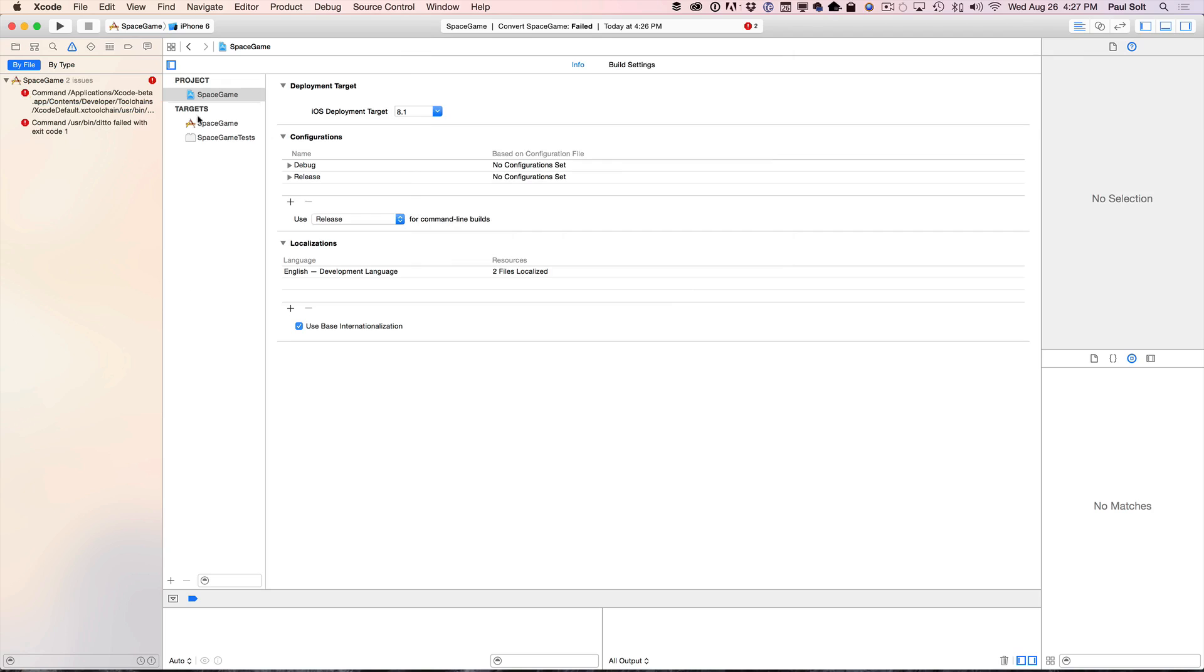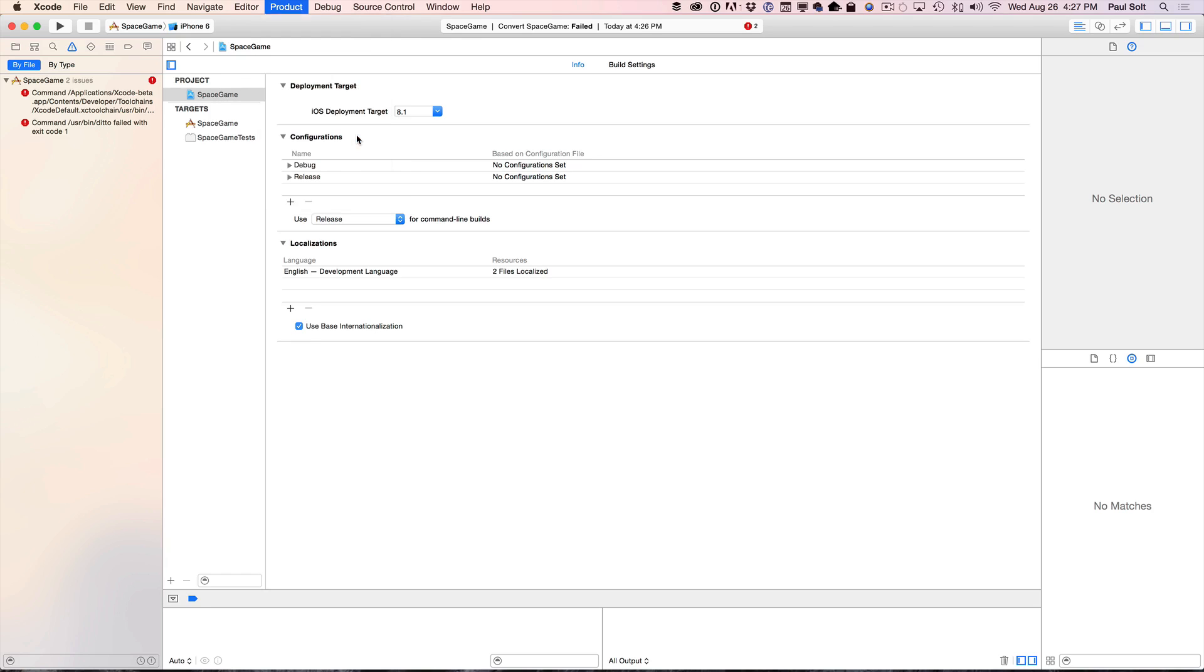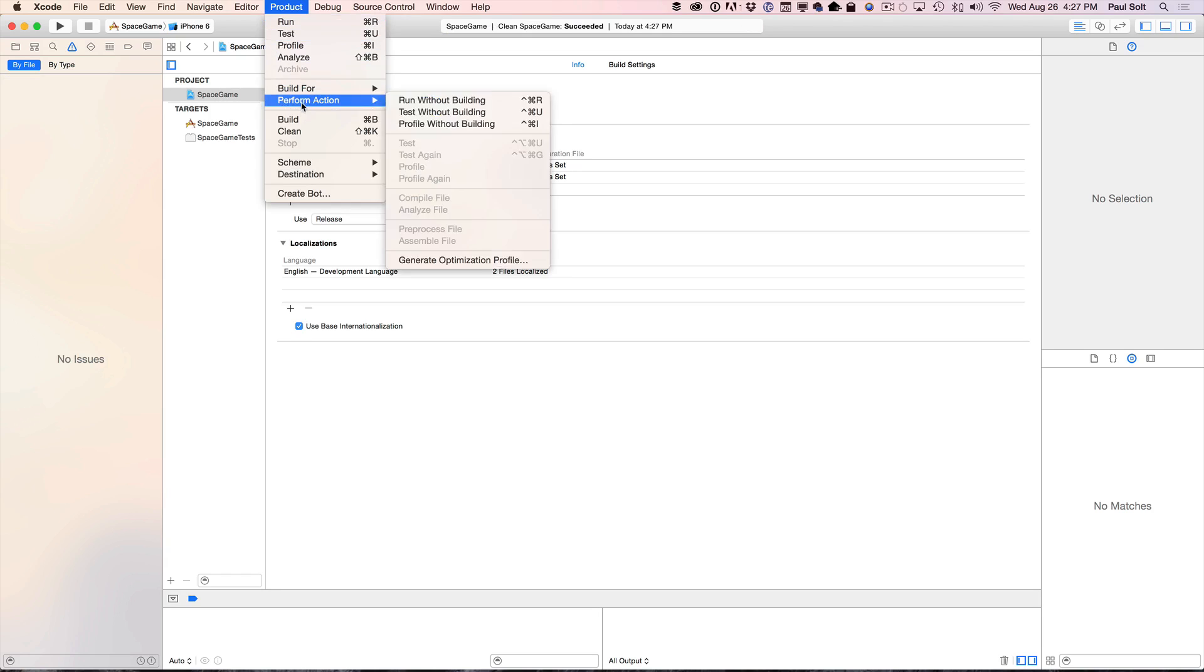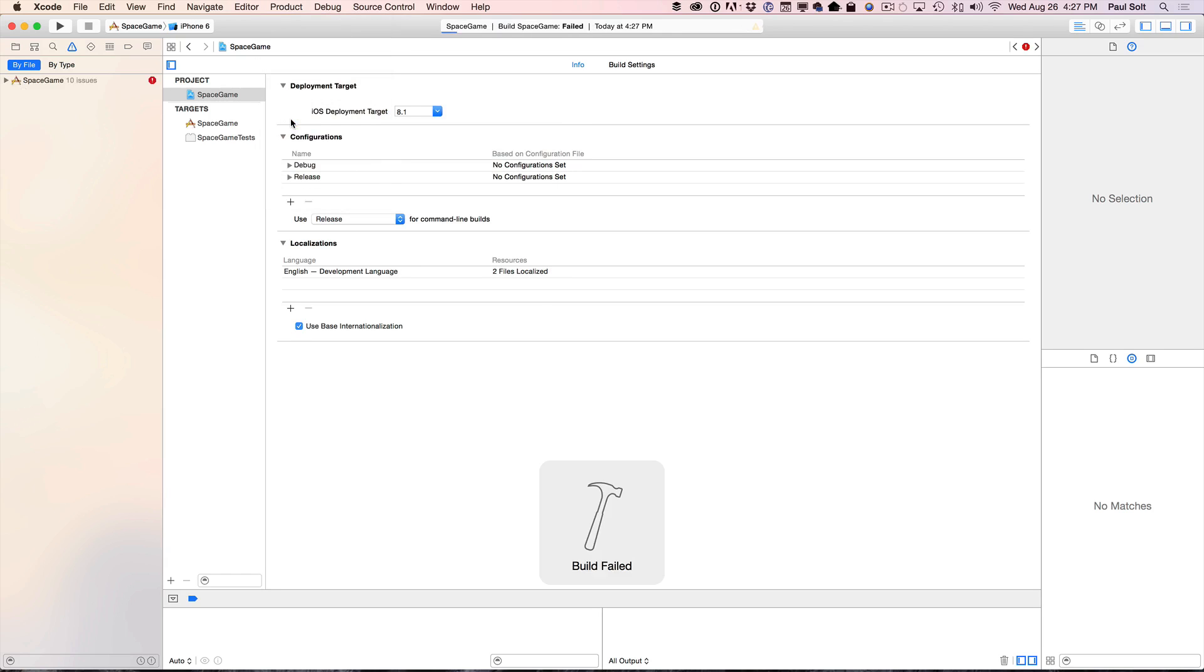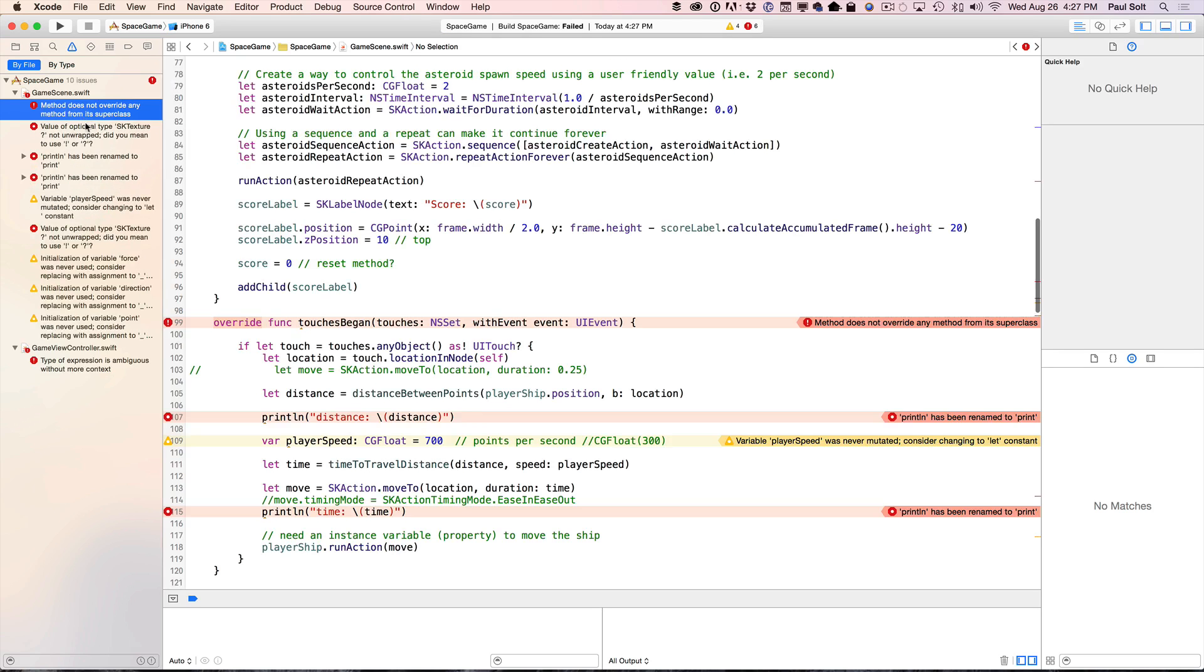Now we're going to see some errors that don't actually exist. So what you're going to do is either go to Product and hit Clean or do the shortcut which is Shift Command K. You're going to do that and then you're going to build. So you're going to go ahead and either build or try to run. Build is easier so that's Command B. And now we've got some more errors that we're going to need to fix.